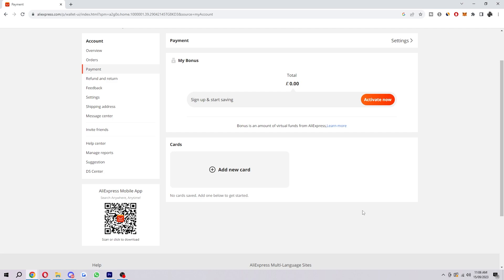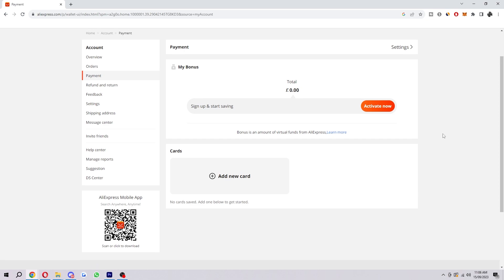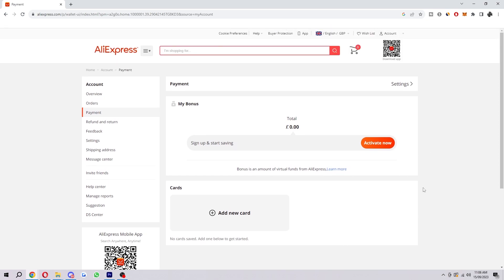So you may want to contact your bank to see if this is the case, because if they have blocked your account, the payment will obviously not go through and you will have to talk to your bank in order to get that unblocked before you are able to pay.